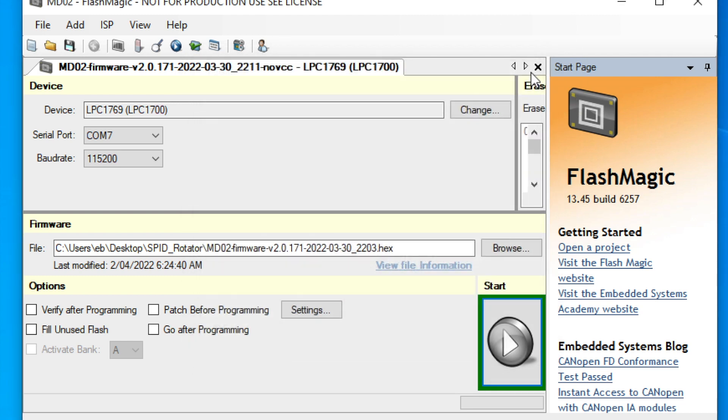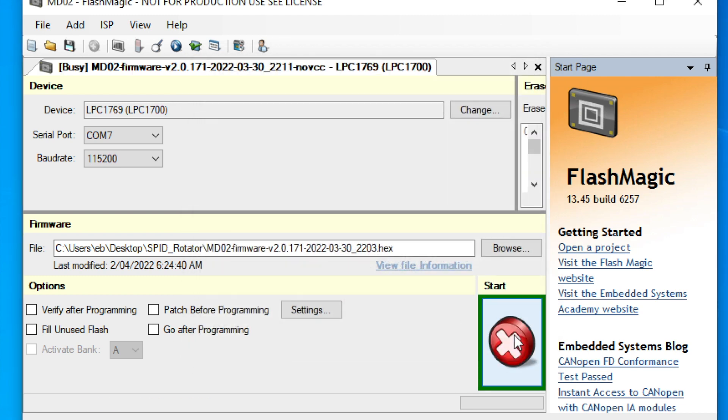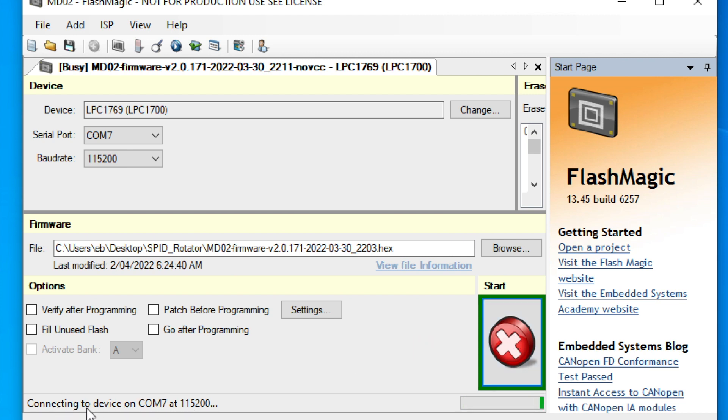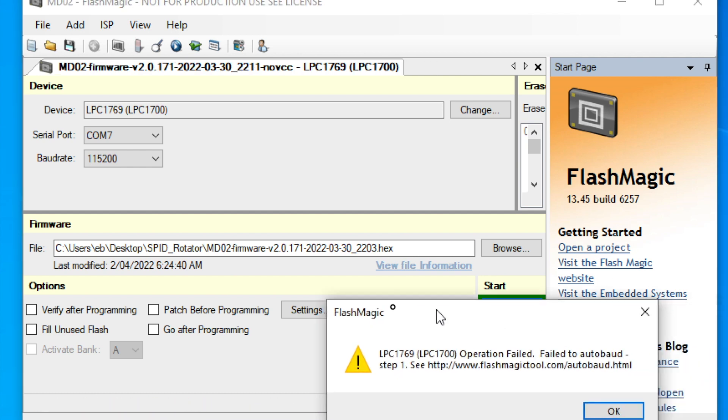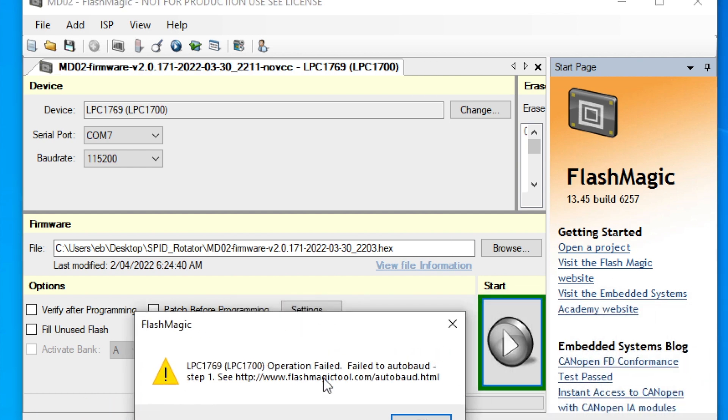Of course, when you've got the proper connection, you won't see that. You will see programming there. There's a message that says programming. That'll run for a while. And after that's run through, the firmware will be in there.